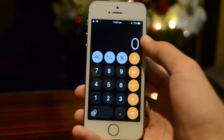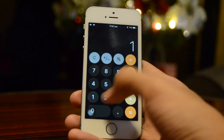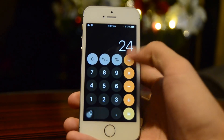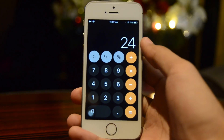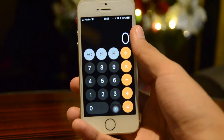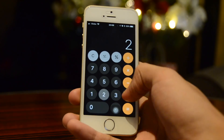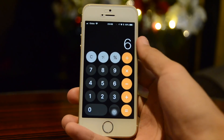Also in Calculator, previously there was a bug in 11.1 where if you entered 1 plus 2 plus 3 it would equal 24, but now on iOS 11.2 that's fixed and it correctly equals 6.